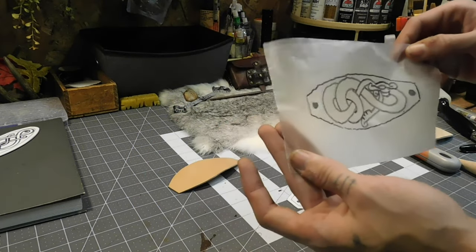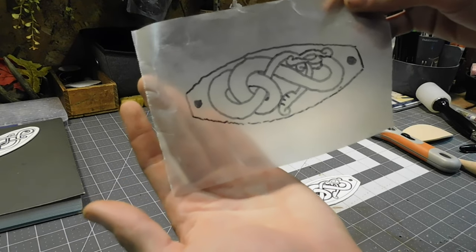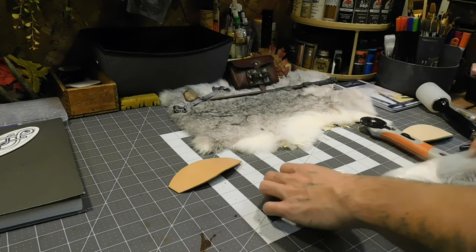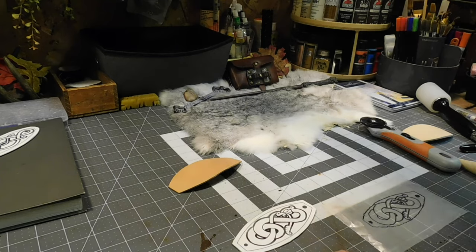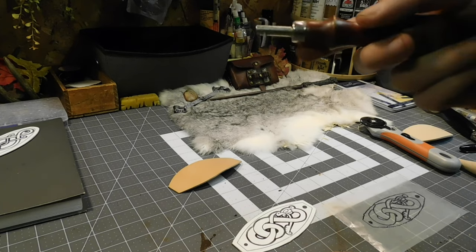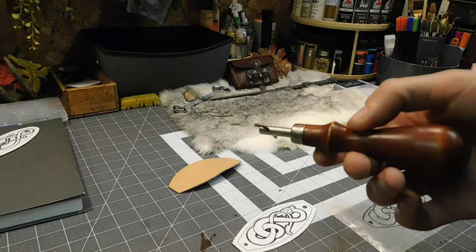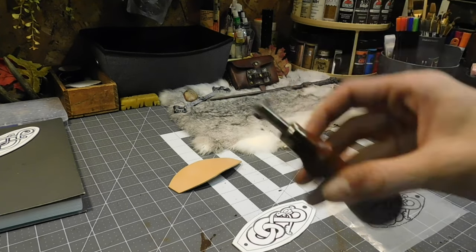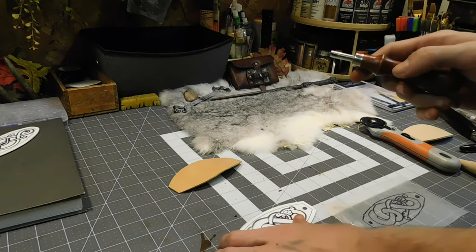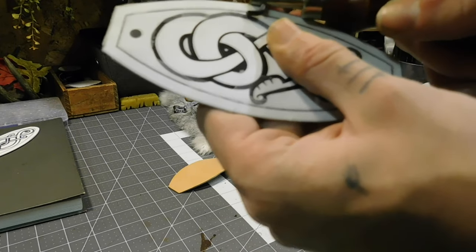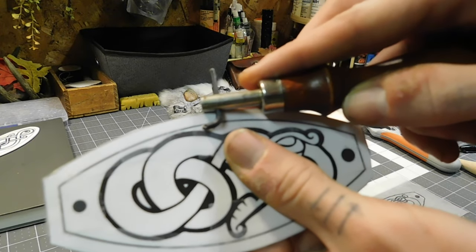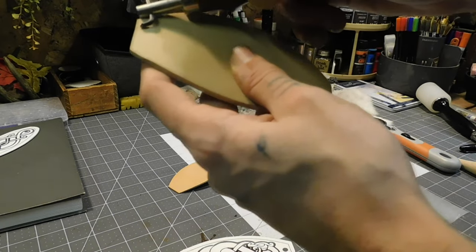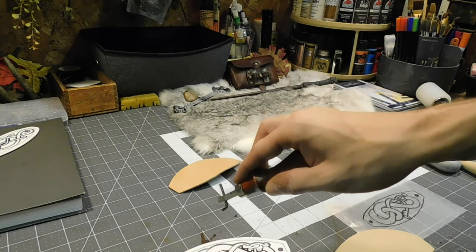All right, so now we have a wax paper template of where we need to make little marks on the leather with. But before we do that, I'm gonna make it easier for myself and use an edge beveler, not edge beveler, a seam liner, seam creaser, whatever you want to call it. Makes a seam line, a stitch line groover, I think that's what it's called.